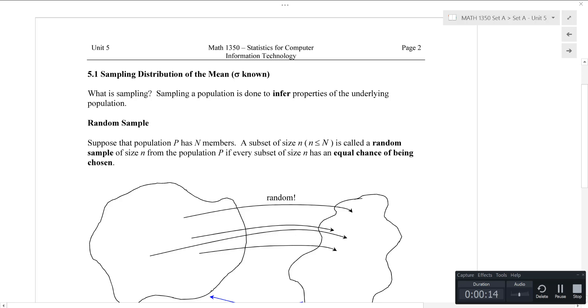Alright, hey everyone, it's Matt. I want to take some time today to talk a little bit about sampling distribution, and also the central limit theorem — the biggest theorem in statistics.